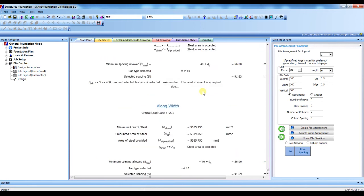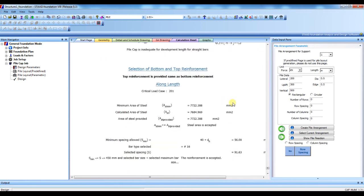So this way we can design pile cap in STAAD Pro. Thanks for watching and subscribe. Please subscribe my channel and watch my video. Inshallah, see you soon again.